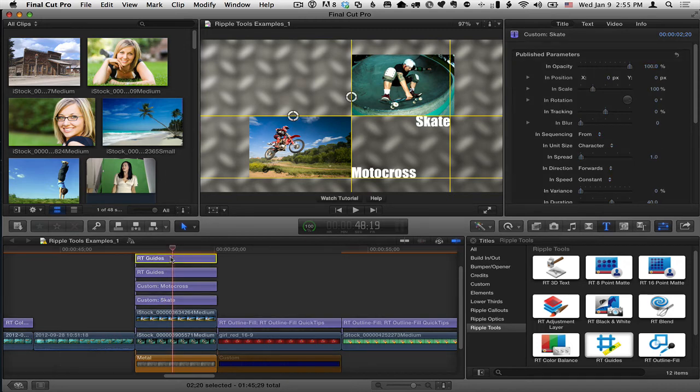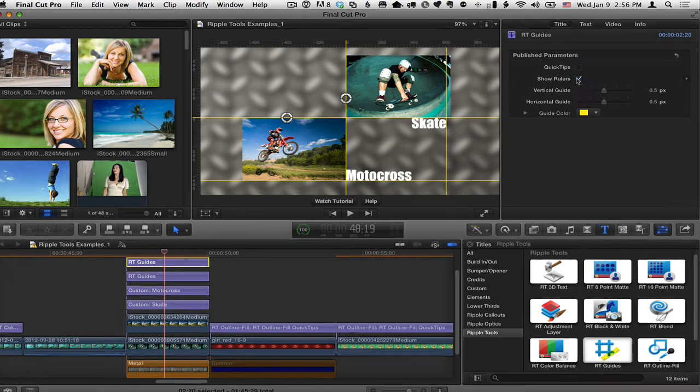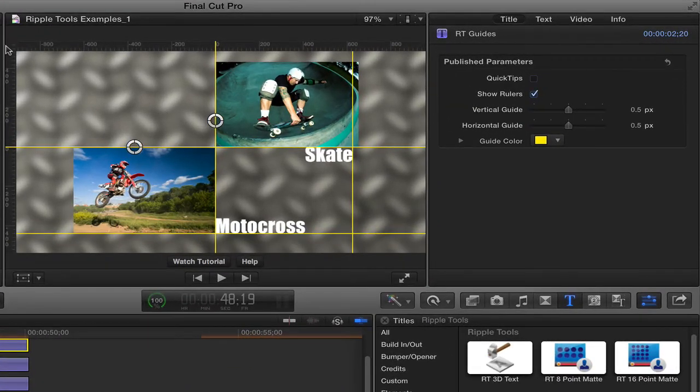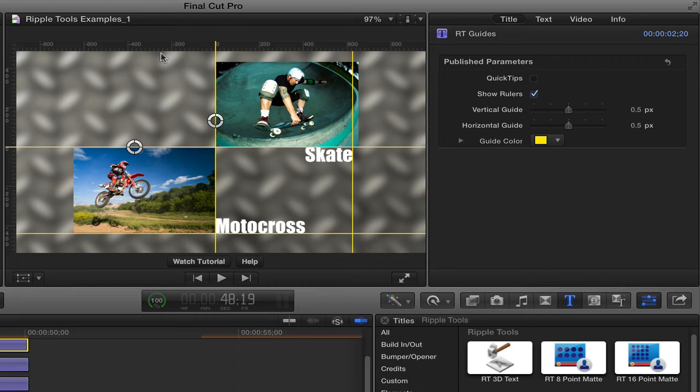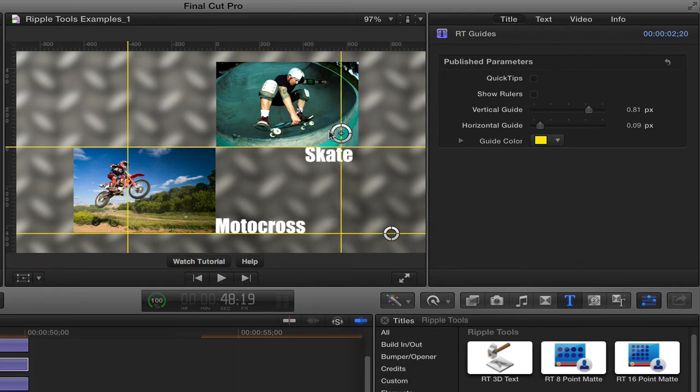Let me select the top guides and there are some rulers. So I say show rulers, we get a set of rulers that allows you to precisely align these guides if you want things to be a specific amount away from the center. For instance, maybe I want to be exactly minus 400 for this guide. And I'll select the other guide and put it exactly plus 400.